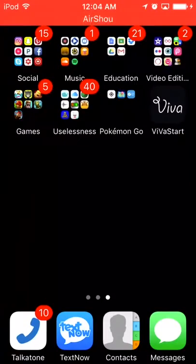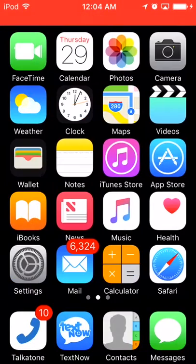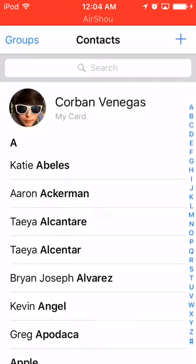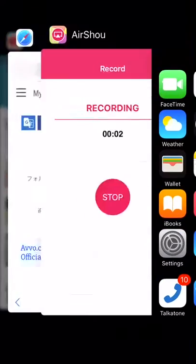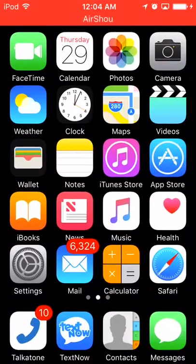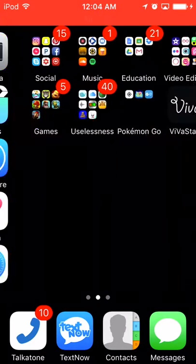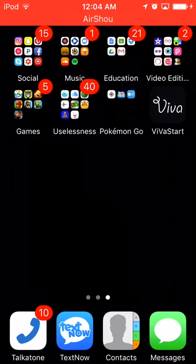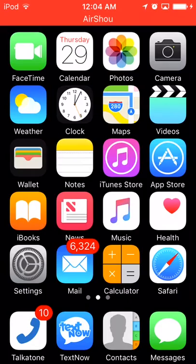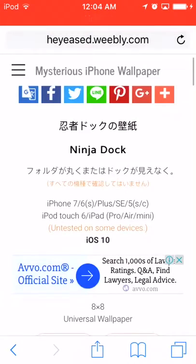Okay guys, here's another tutorial. So obviously you can see the dock where all those four apps are at the bottom. You can't actually see them, and all my folders look invisible. I'm going to show you guys how to do that in case you want to.